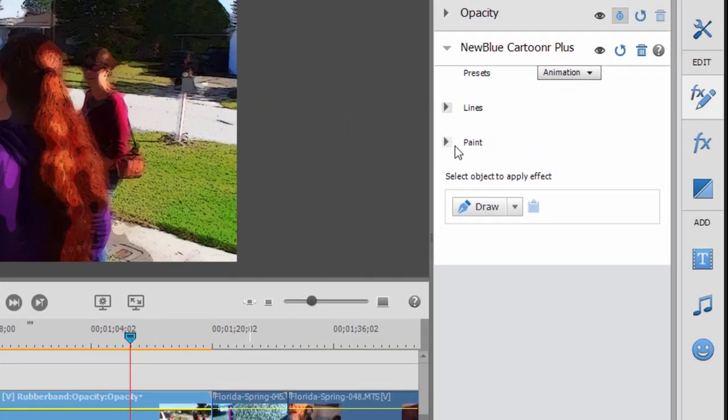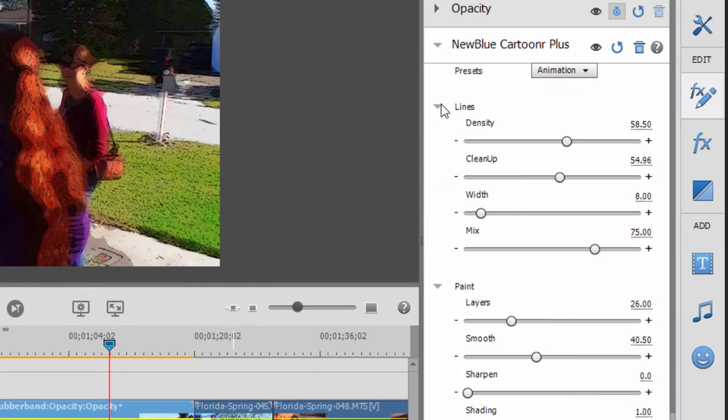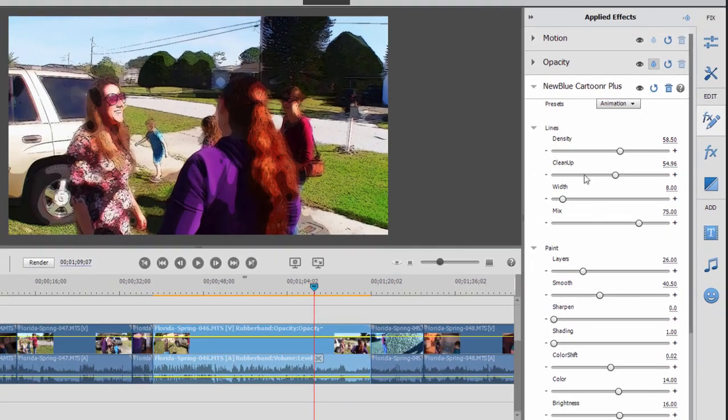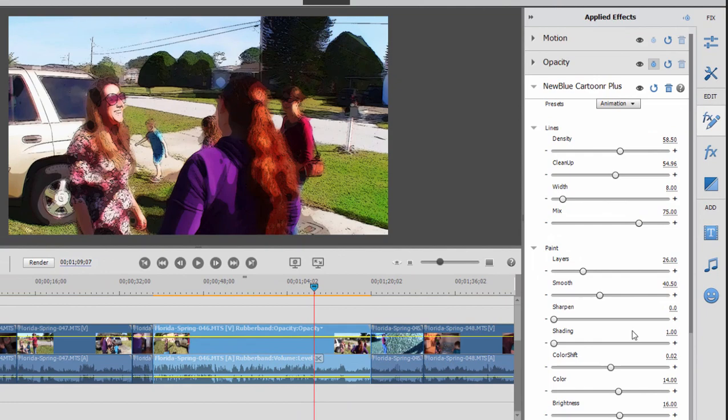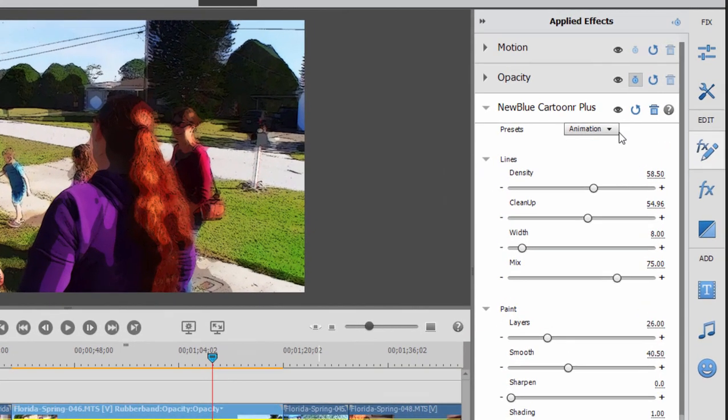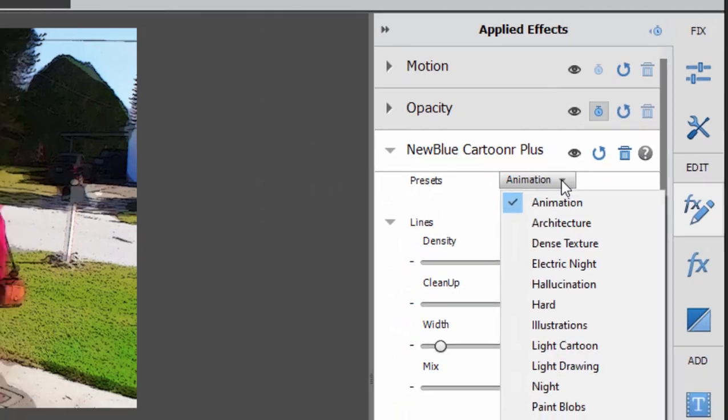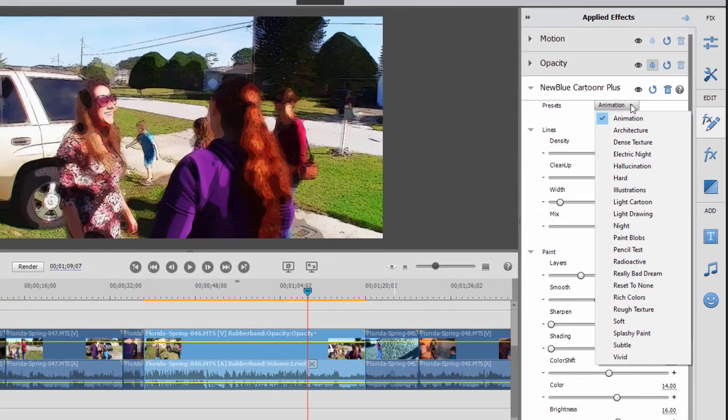Now, there are manual ways to adjust this effect with these sliders here, but this is pretty complex for me. Sometimes the easiest way to make an adjustment is to use the presets whenever they're provided. And we can click down through this list of presets.